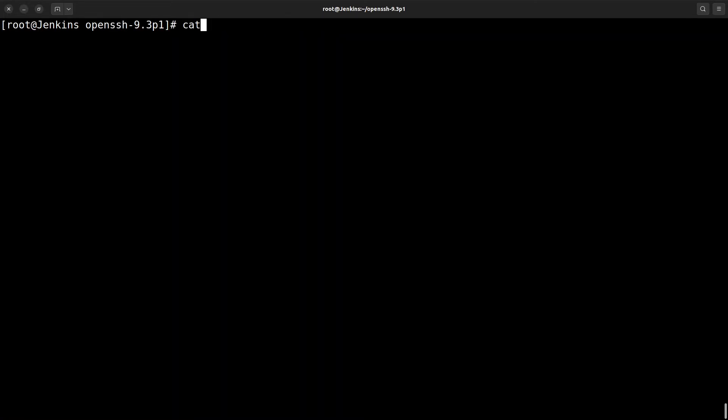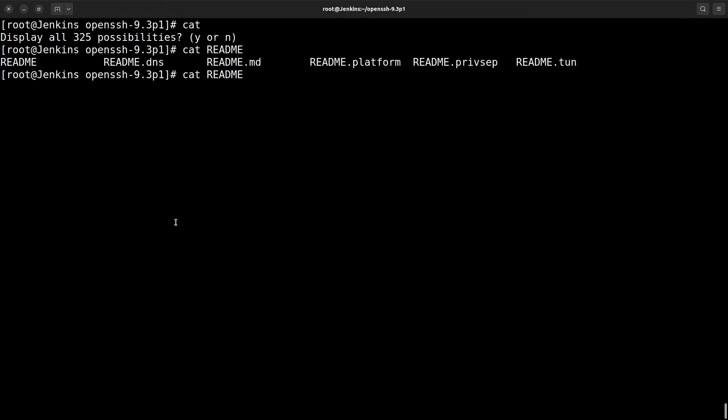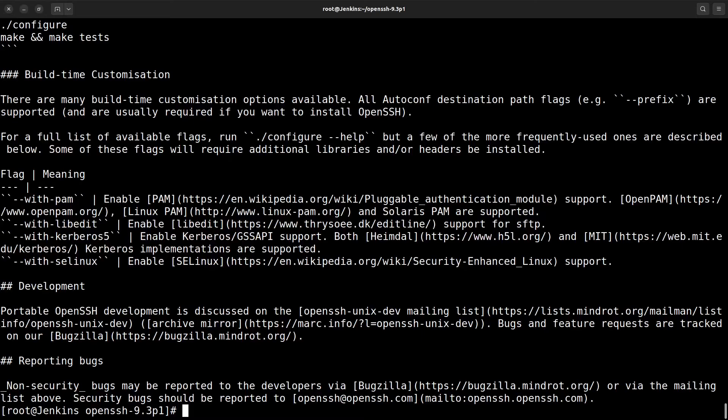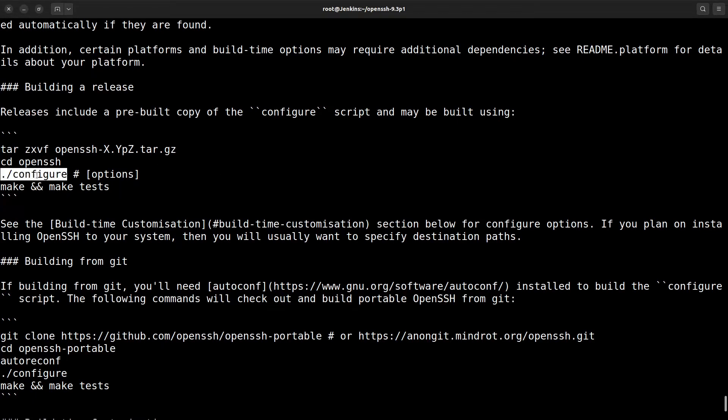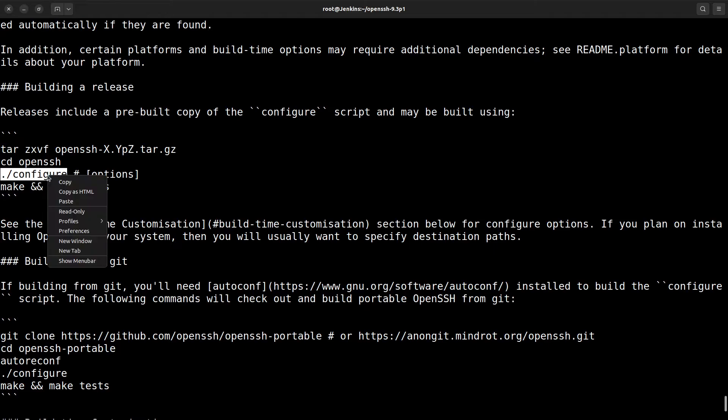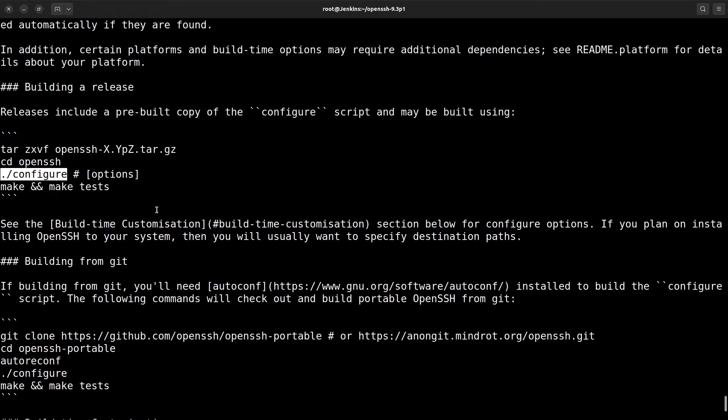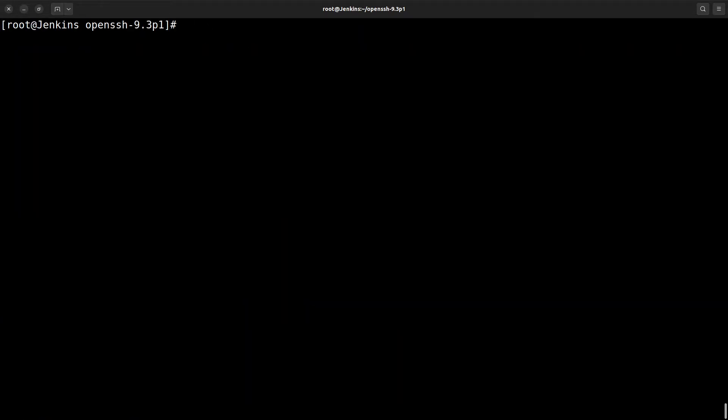Readme, readme.dns, readme.md. All these files you need to check once also. Here are all the descriptions, how to build, how to configure. Here it is. This is the command.